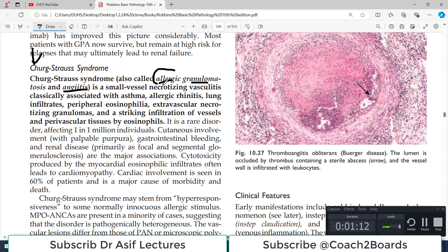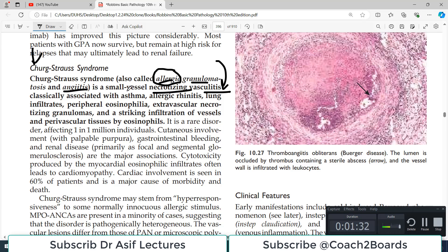This word is pointing towards a very important clinical scenario. This particular syndrome is a small vessel necrotizing vasculitis — an important piece of jargon. It affects small blood vessels, and because of this involvement, the small blood vessels necrotize. Along with the necrosis there is inflammation.